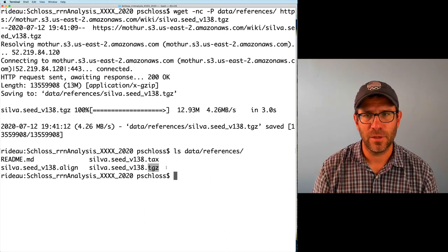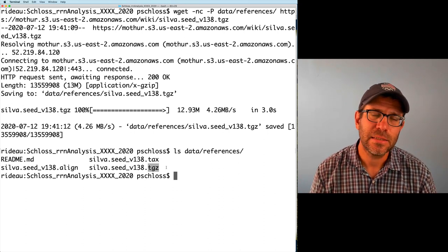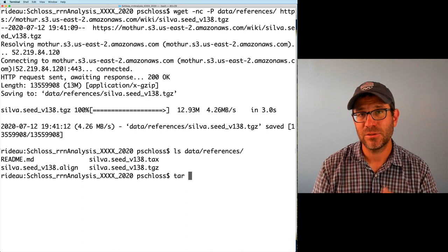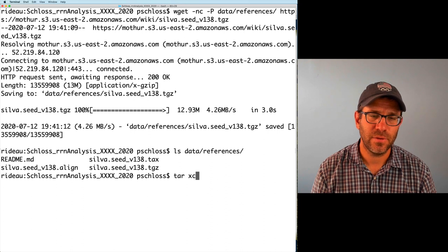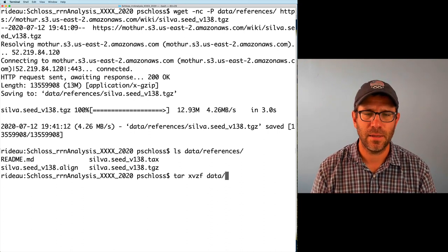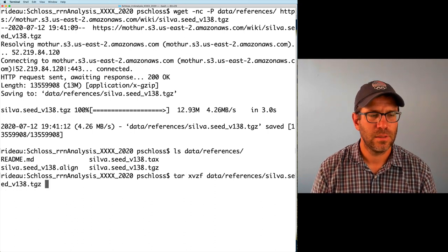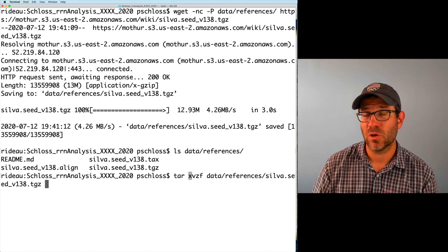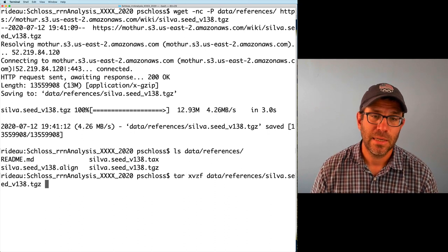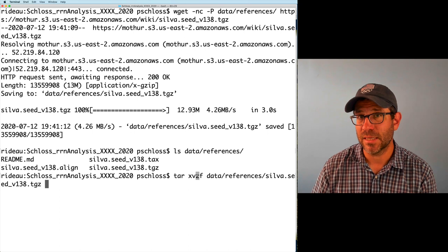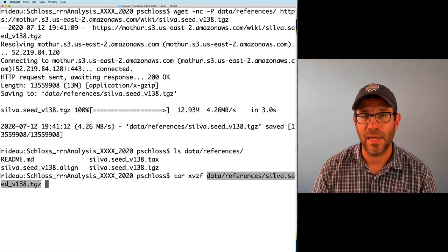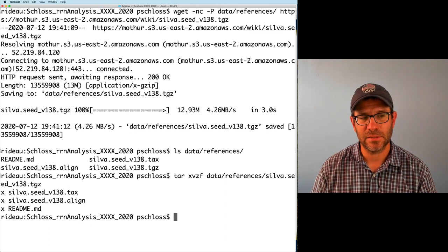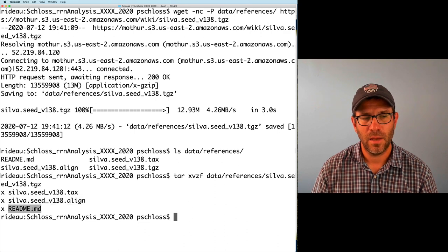To unpack this compressed tarball, we're going to do tar with a set of options: xvzf. Then we put in data/references/silvaseed_v138.tgz. X is short for extract, V is short for verbose, Z means use gzip to decompress it, and F means what follows is the file name we want to decompress. If I hit enter, we can see it's extracting silvaseed_v138.tax, silvaseed_v138.align, and readme.md.